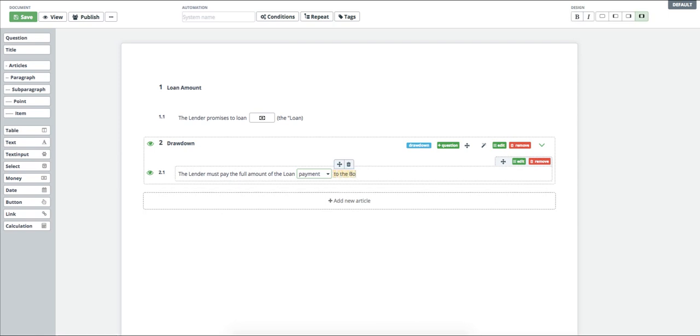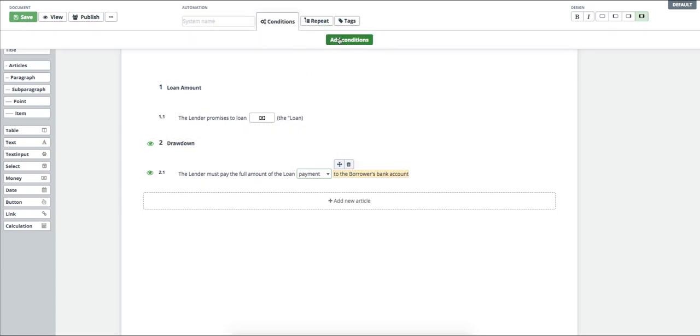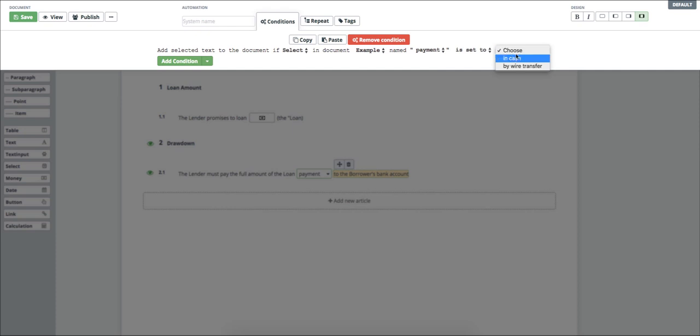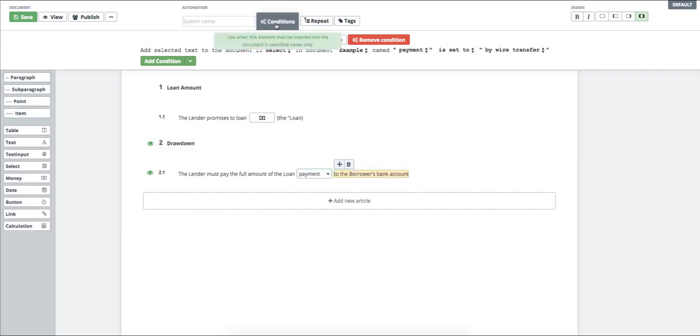Because I want this text to be a part of the agreement wording, only in case the user chooses the option, the loan shall be handed over by a bank transfer so the conditions will be added to the text. I chose the name of the SELECT I have inserted a while ago and choose the option showing this text within the agreement wording.